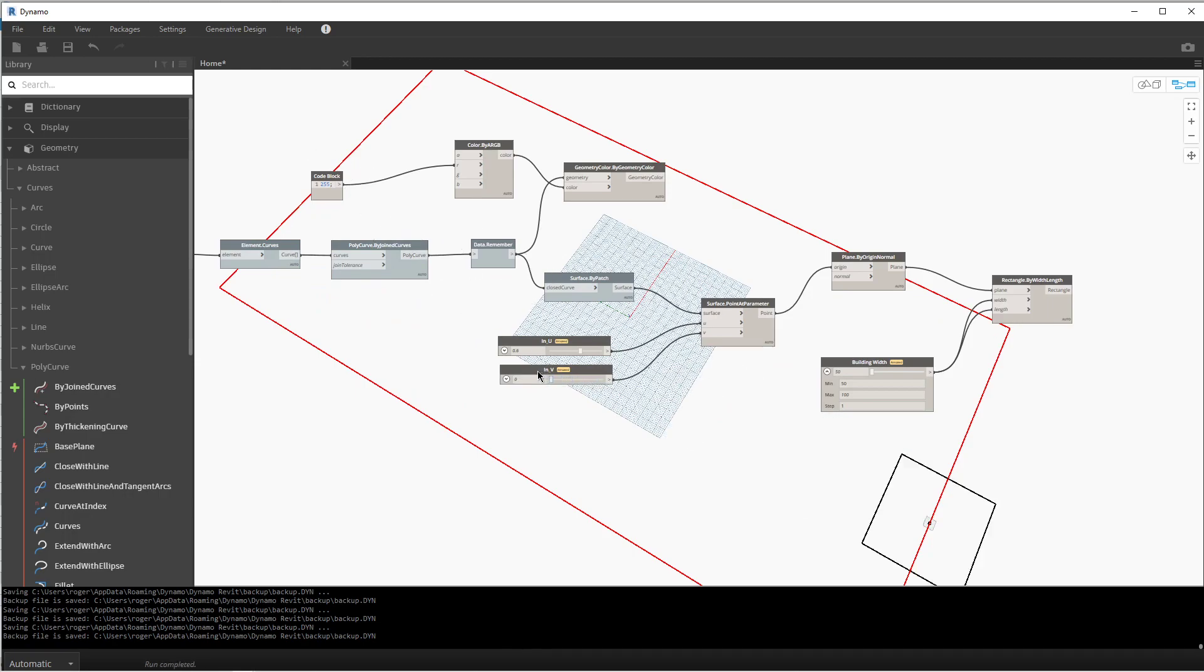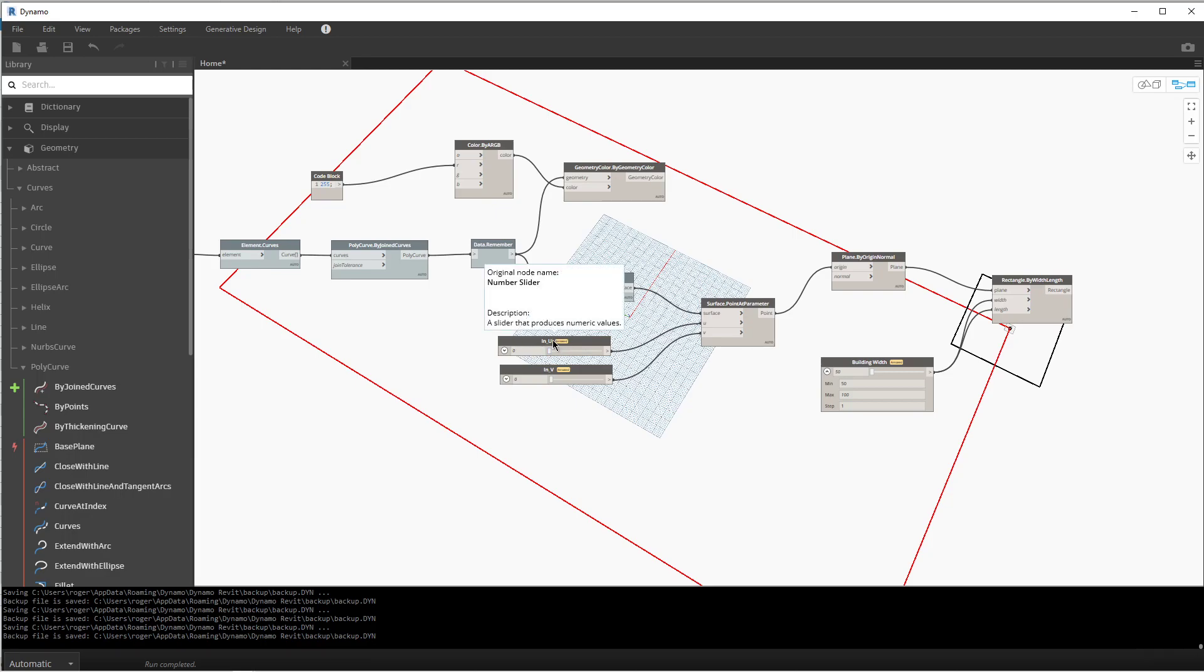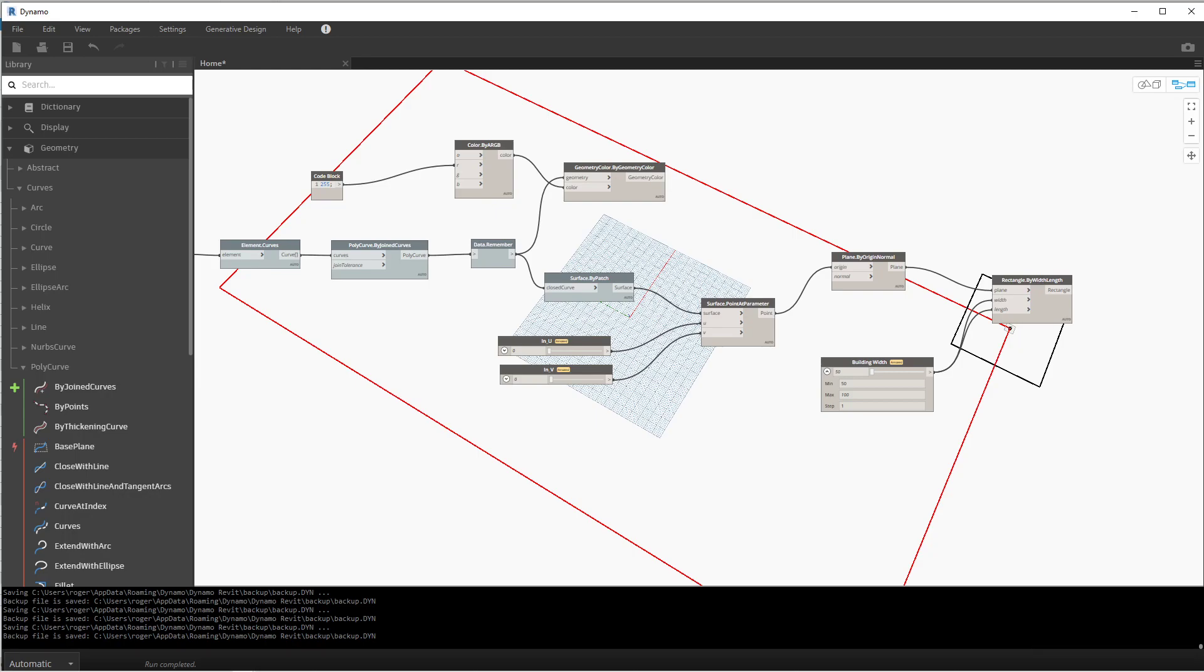And if I now move the slider back and forth we can control where the building sits on the site. But we have one problem and that is where the building is exceeding at the zero point, it is going past the plot line of the building or exceeding the envelope that we want the building to be in. So we need to make a correction for that and we'll pick that up in the next clip.